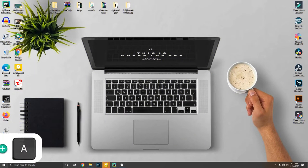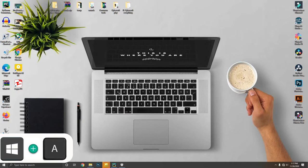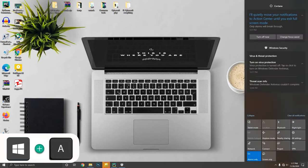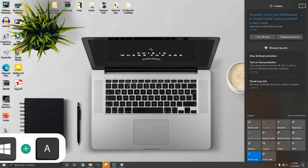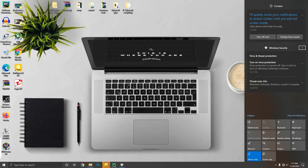You can open Action Center by pressing Windows key plus A, and you can press the Tab key and arrow keys to go over the options.